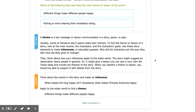Why did the characters act the way they did? How did they grow or change? Then think about how your inferences apply to the wider world. The story might suggest an observation about people in general, or it might give a lesson you can use in your own life. These ideas are morals, and morals are themes of the story.